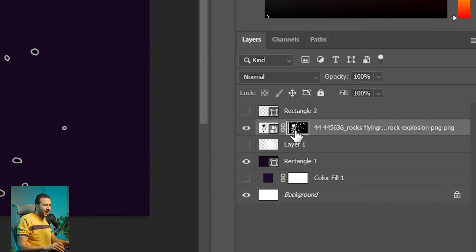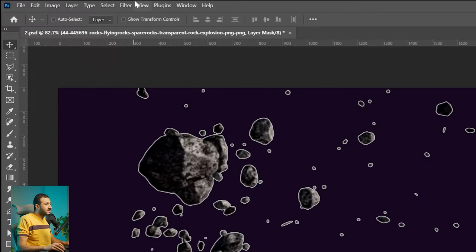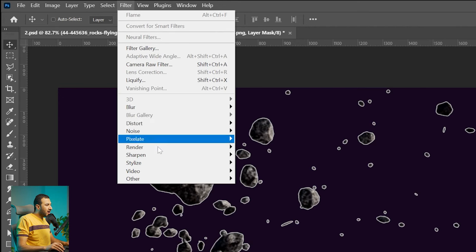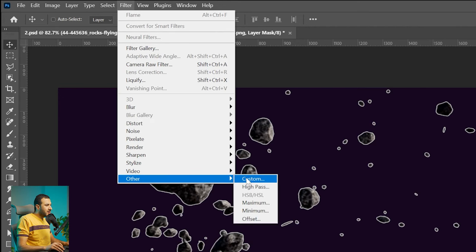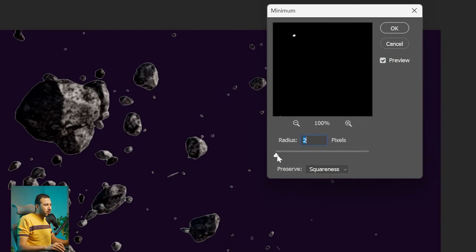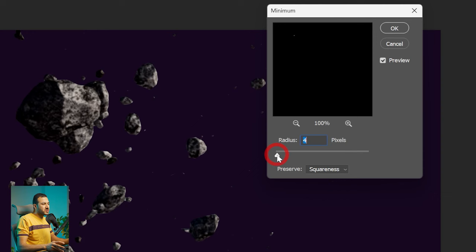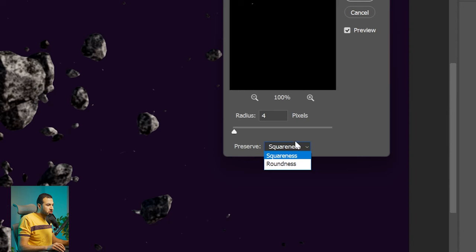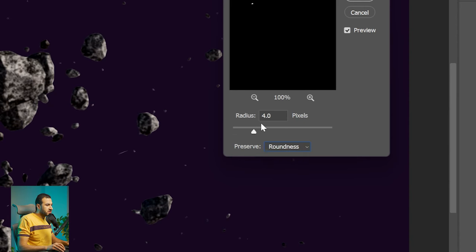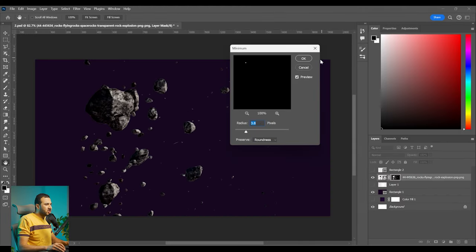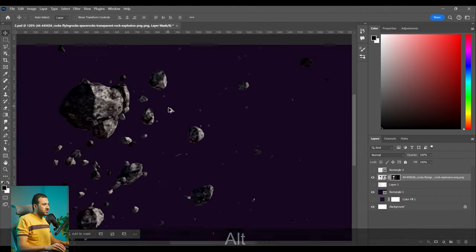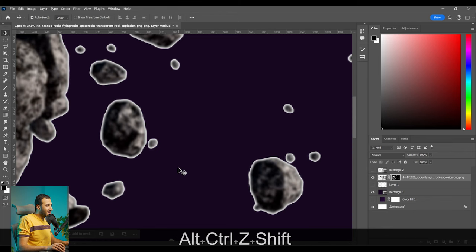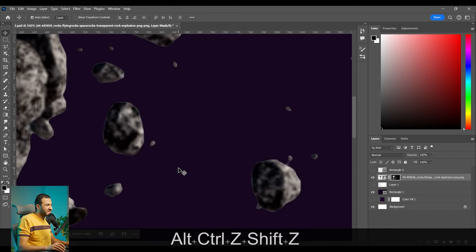Let's activate the mask and then let's go to filter, other, and minimum. By increasing the radius I'm now pushing the borders of the mask inside. And because these are round shapes I will change this into roundness. And now as you can see in just one second the edges are gone. So let's see. Here is before. And here is after.